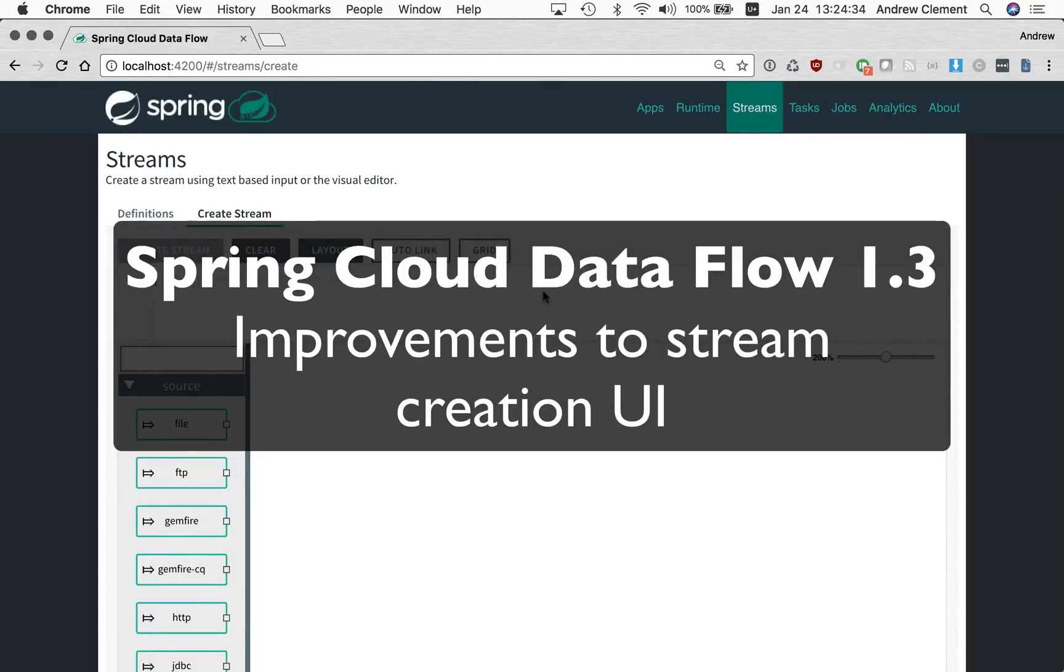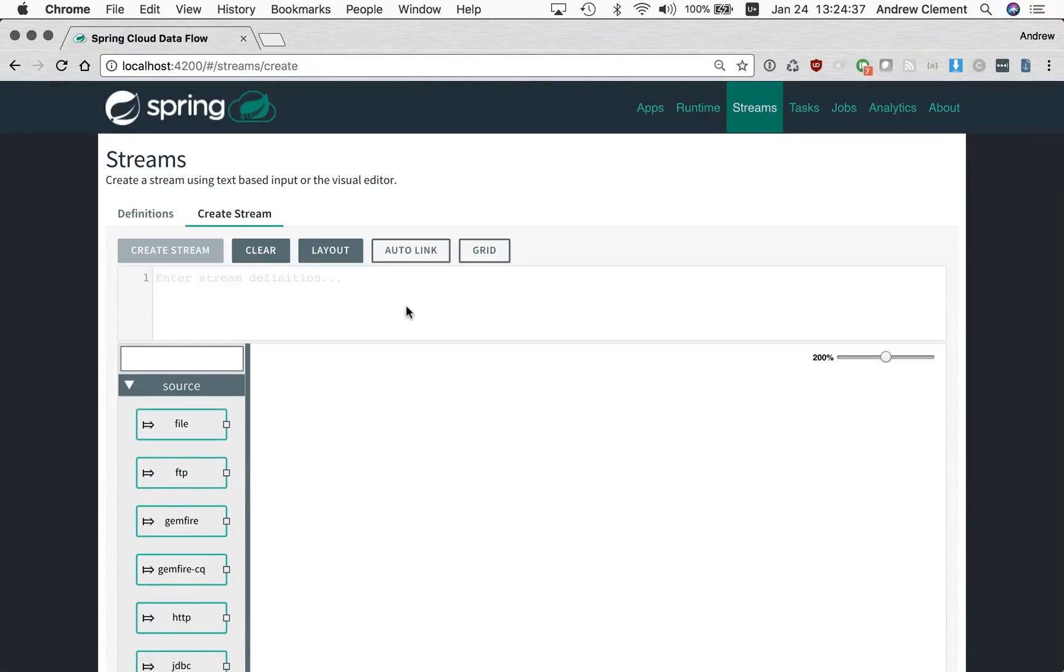Welcome to this quick video covering some of the UI changes for stream creation in Spring Cloud Dataflow 1.3. It has always been possible to create multiple streams on the create stream page.